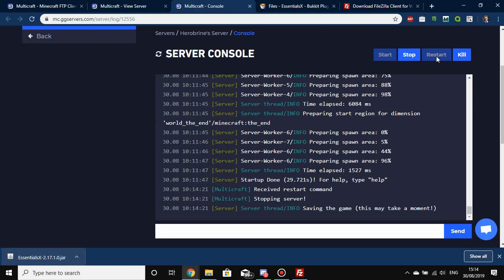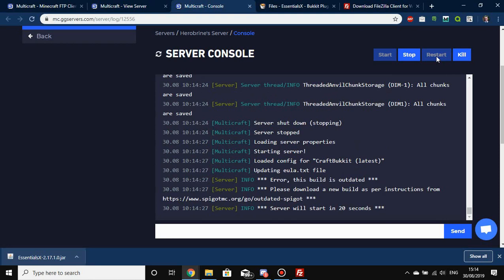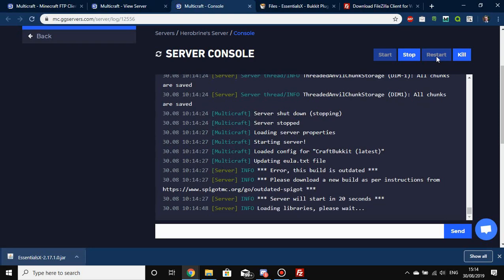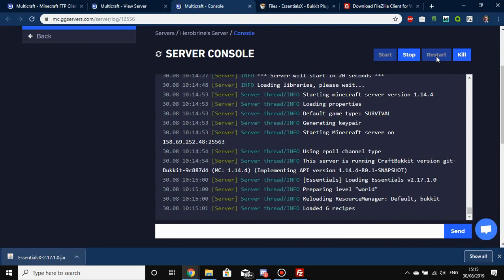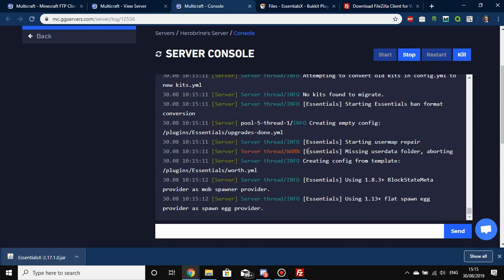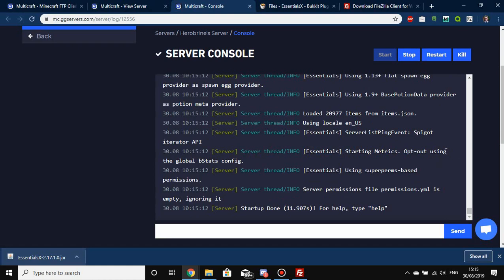Once you've dragged it in, go to your server console and restart the server. Once you press Restart, you should see EssentialsX appear in the console and it should say it's been enabled successfully. The build may say it's outdated but the actual game should still work — though it does add an annoying 20-second countdown. Once it starts, you can see EssentialsX loading up in the console.